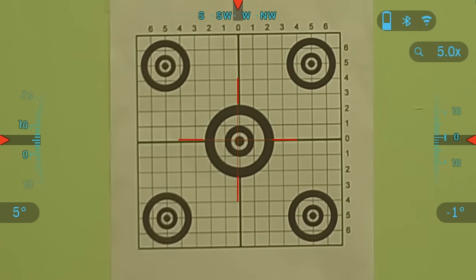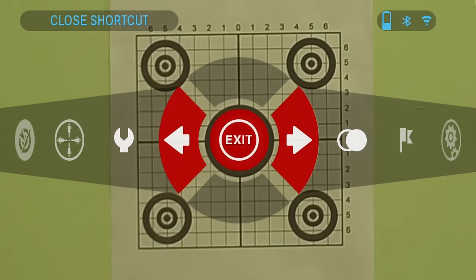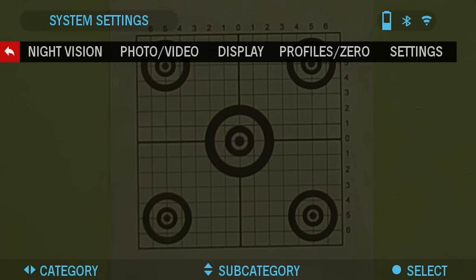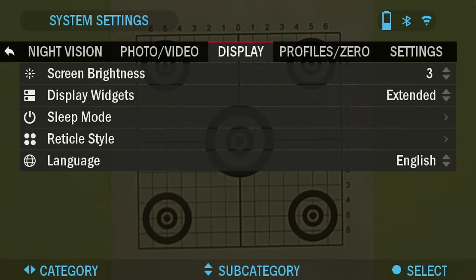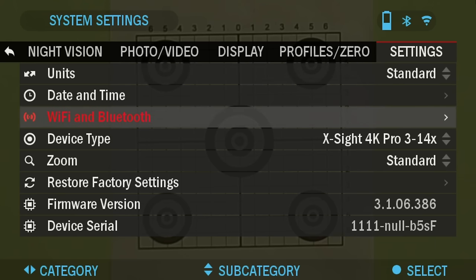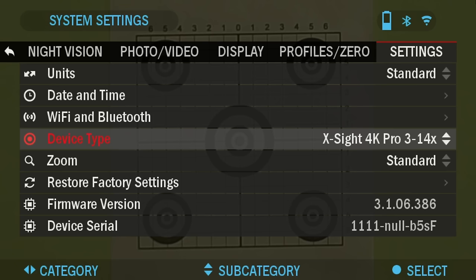Before zeroing, please make sure that the correct lens type is selected. You can check this by going into the System Settings, press the OK Center button, then click left once to get to System Settings and press OK again. Go to the last tab where it says Settings. Where it says Device Type, I have the XA4K Pro 3x14 here. If you have the 5x20 model, choose that one. Make sure it's set correctly, otherwise your zero is going to be off and not give you the correct zero.